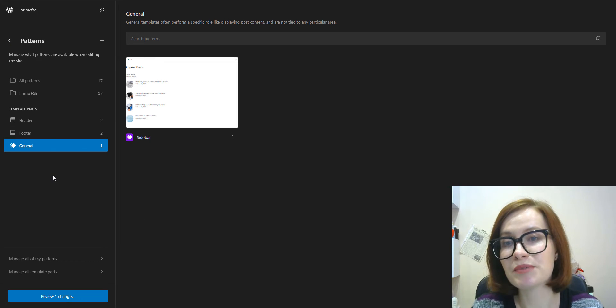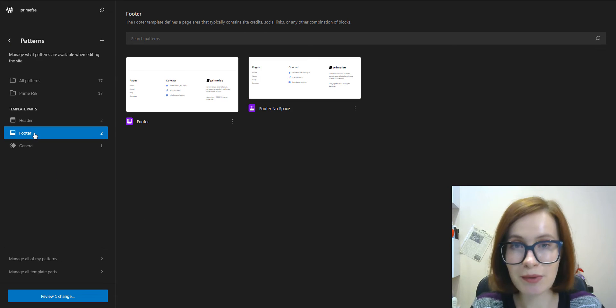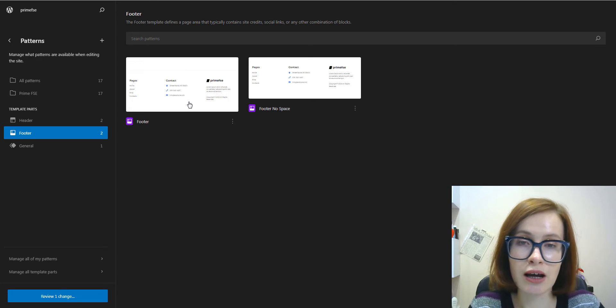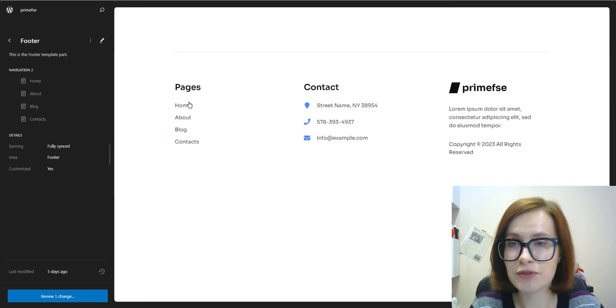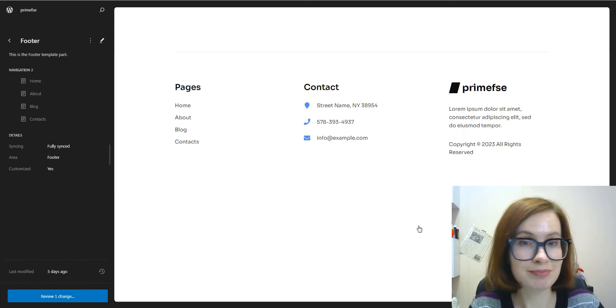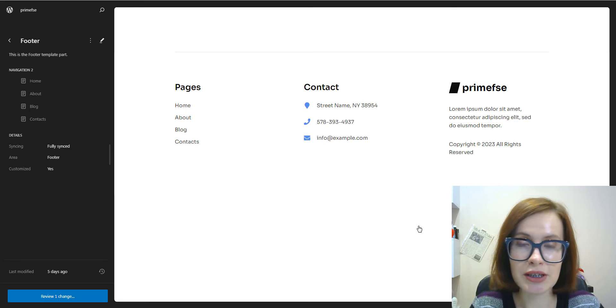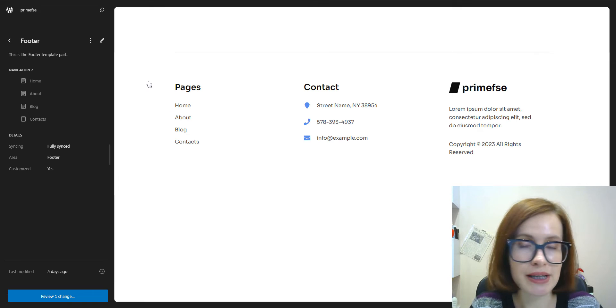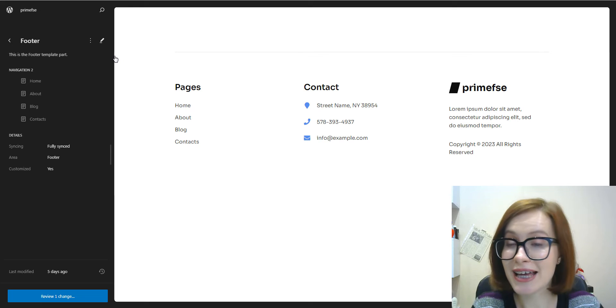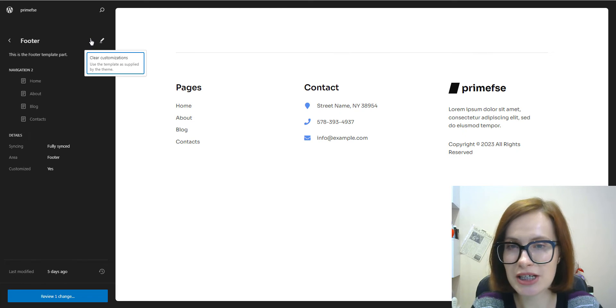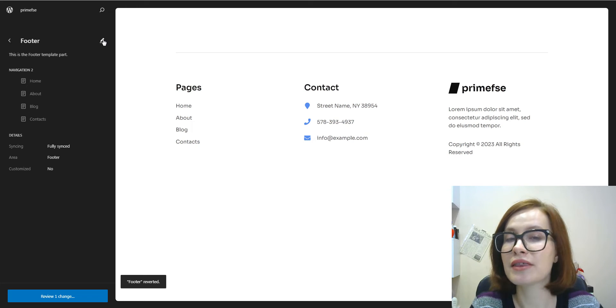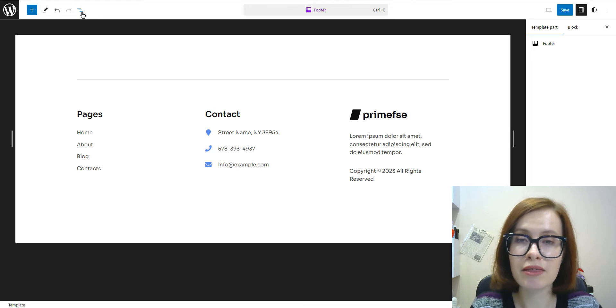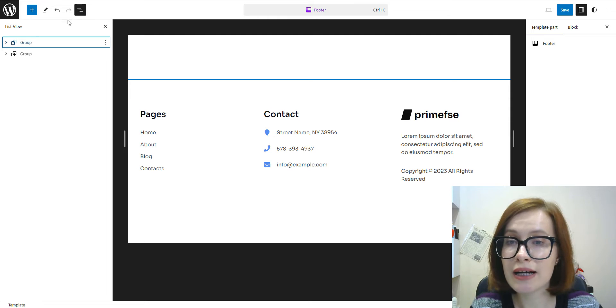I'll select the specific template part to customize. For example, I can click on footer to modify the footer section of my site. Once you've chosen the template part, you'll have the ability to customize its blocks. Depending on the part you're editing, you can make changes to different components. I must admit the site editor provides an intuitive interface to modify these elements. First, I want to clear customizations that were made before. After this, I click on the pencil icon to start editing.